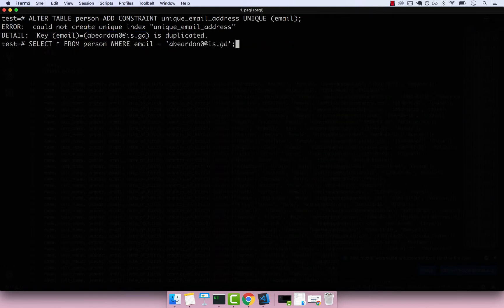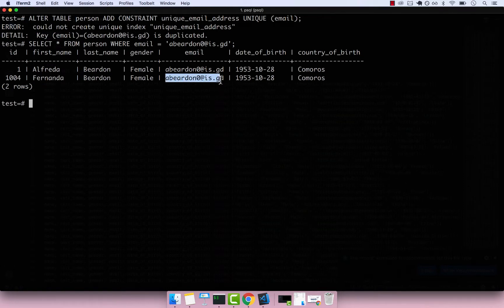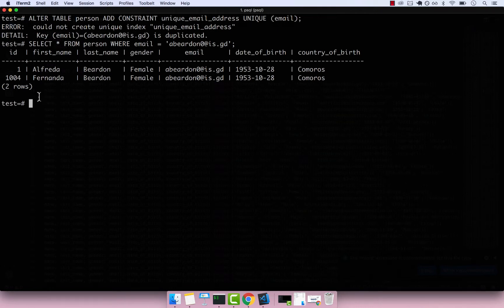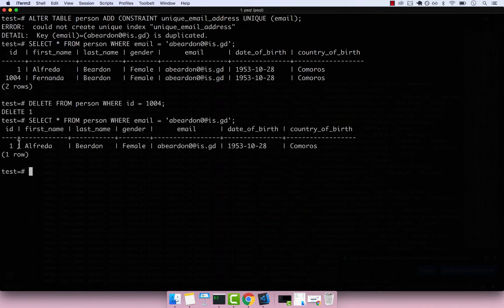To fix this, we have two options: remove the duplicate person or change their email. For now, let's delete Fernanda. So: DELETE FROM person WHERE id = 1004, then semicolon. That was deleted. Now if I select everyone with that same email, we should only get Alfredo — and we do.